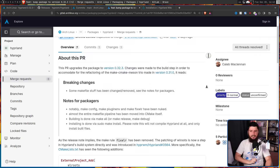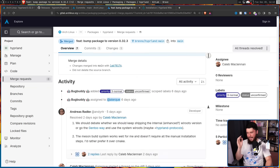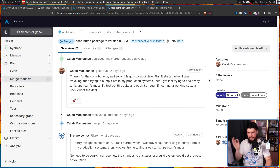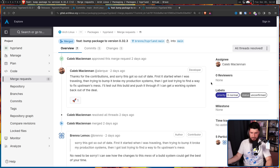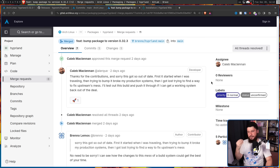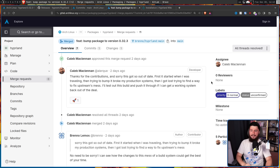And when the maintainer saw this, he said: "Thanks for the contributions and sorry this got so out of date. First, it started when I was traveling. Then trying to bump it broke my production system. Then I got lost trying to find a way to fix upstream's mess. I'll test out this build and push it through if I can get a working system back out of the deal."